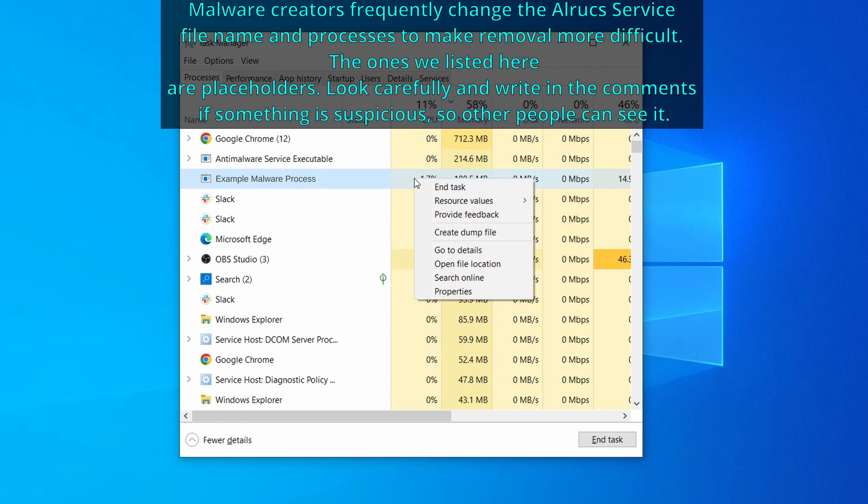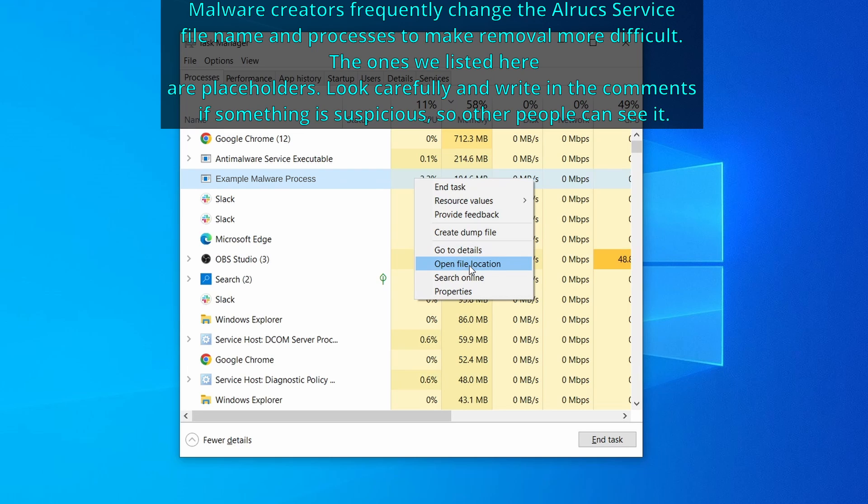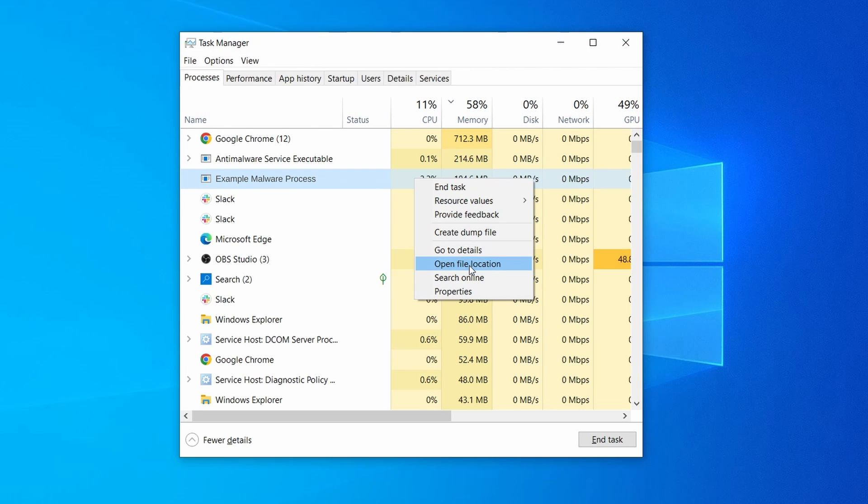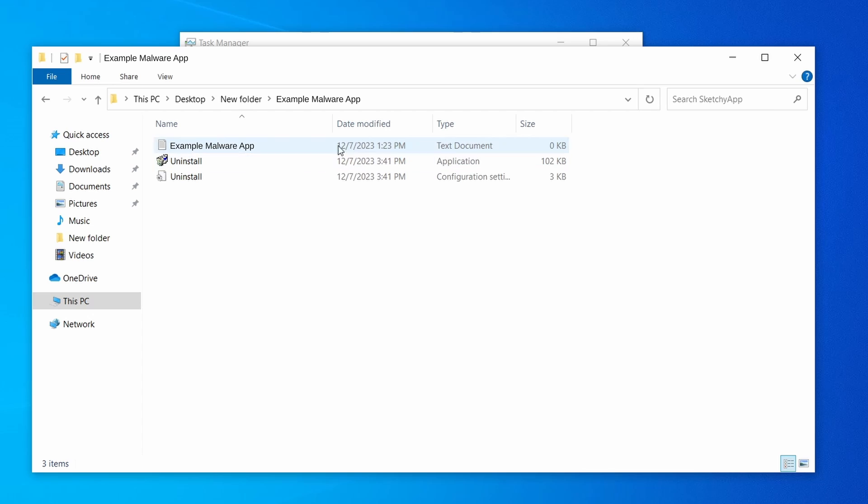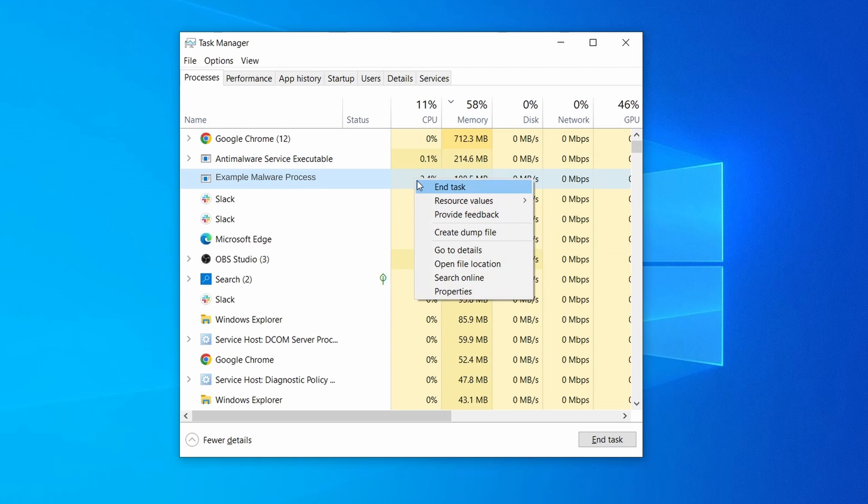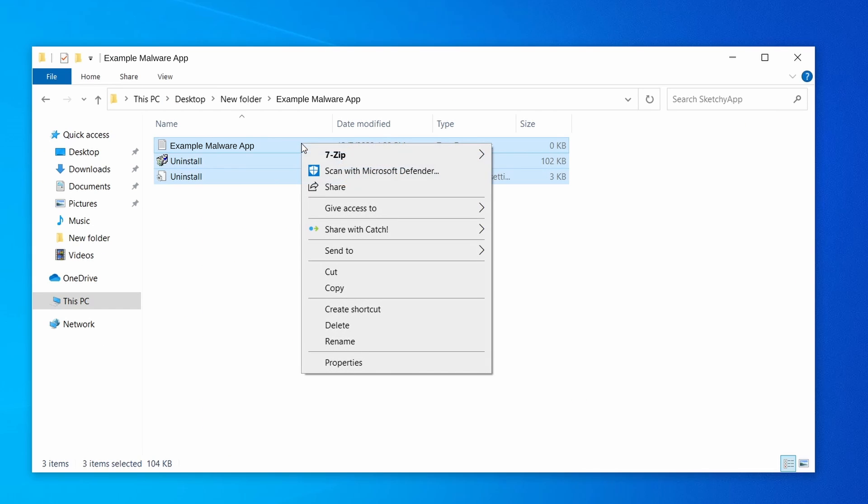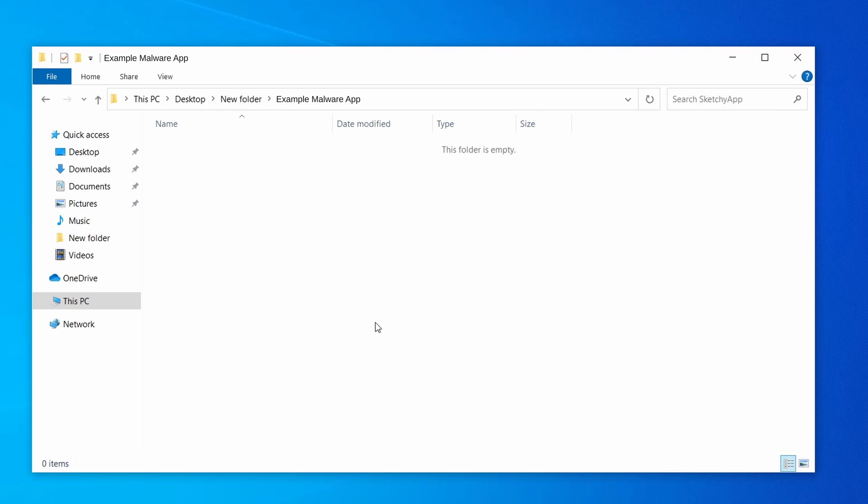If among those processes you notice anything that seems suspicious and could be linked to the malware, right click it and select open file location. Now right click the process again, select end task, and then immediately delete everything in the file location folder that you just opened.